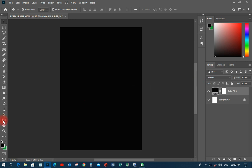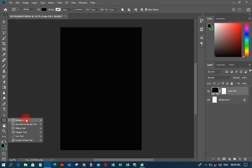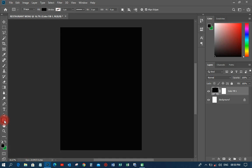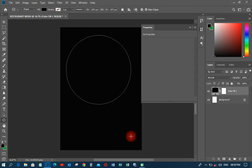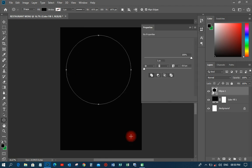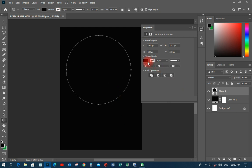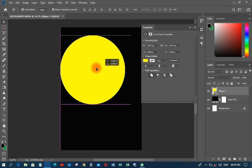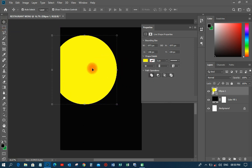The next thing I'm going to do is to go to the rectangular tool, then pick the ellipse tool — that is the circle tool. I'll click on that, then hold Shift to draw a circle. When I draw it, I'm going to change the color to yellow, then move it to the desired position.